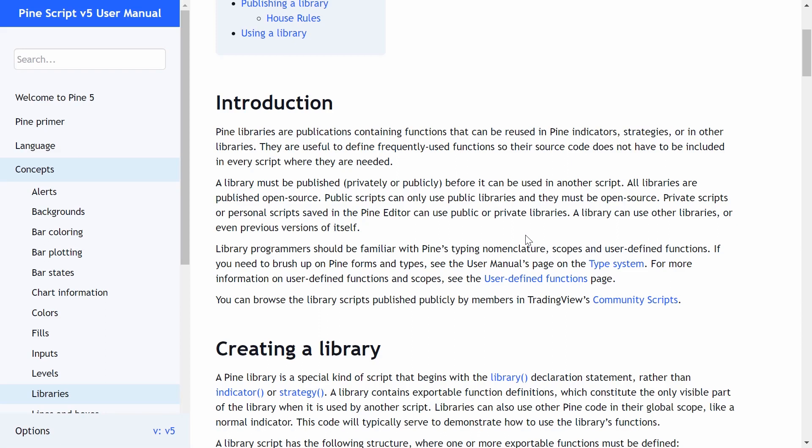I tend to use the same candlestick patterns across all of my trading scripts. I might have a strategy with different market conditions and entry criteria, but I always combine that with an entry pattern — usually candlestick patterns I understand, can easily identify, and have found to have an edge. Instead of copy-pasting my setup detection code across all scripts, I can write it into a library, import it, and reference it. This also centralizes my code so I can update it more easily.